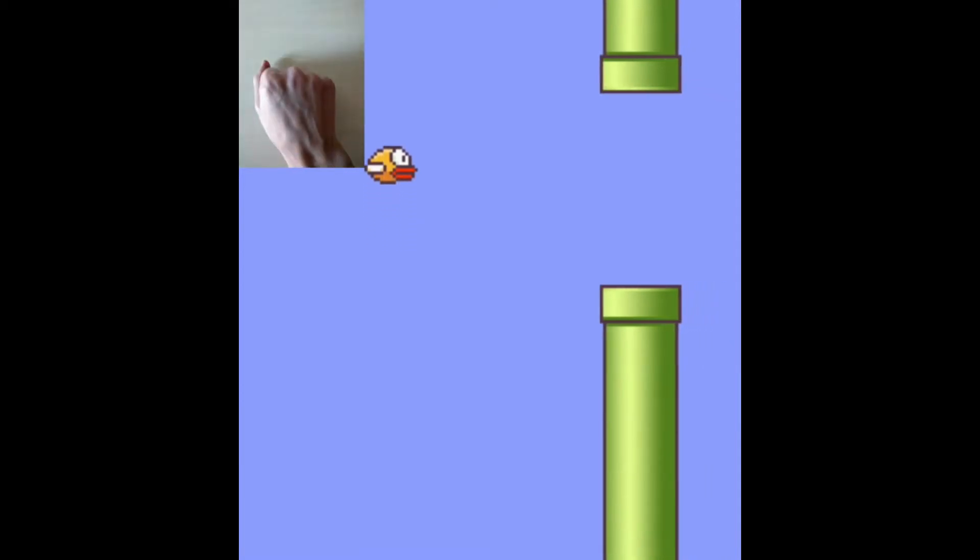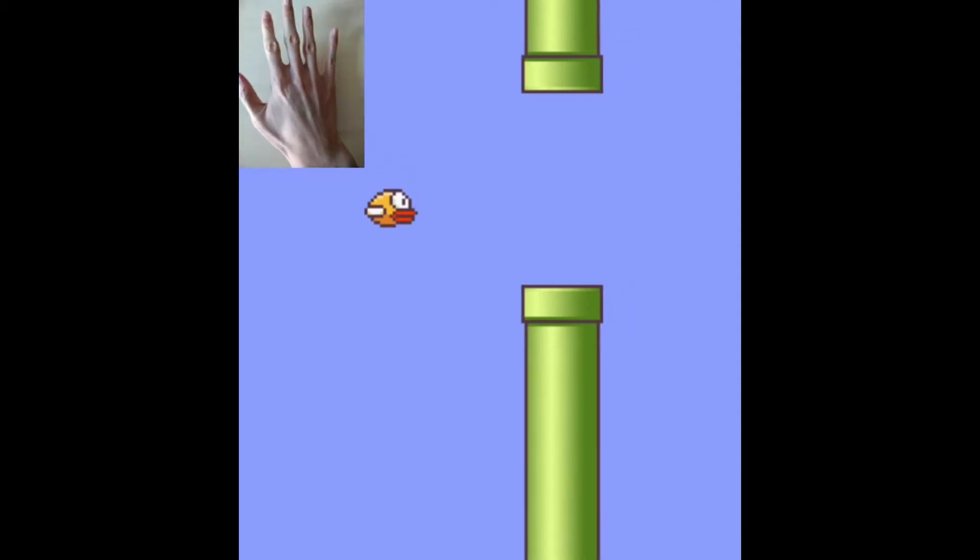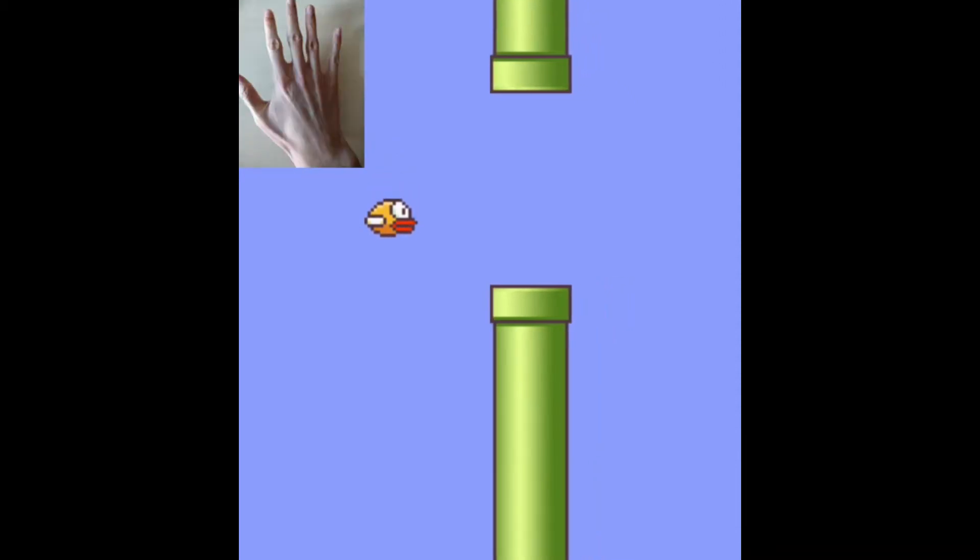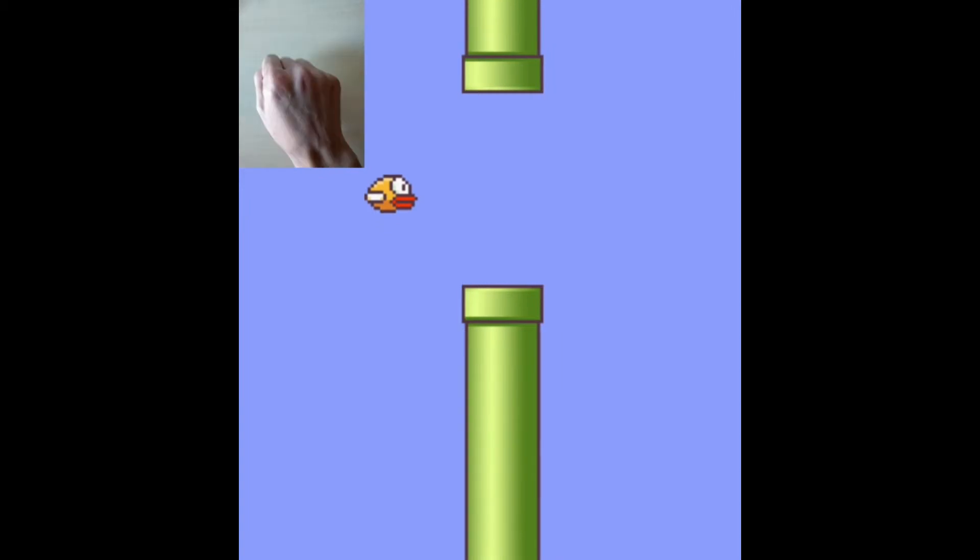A couple of months ago I coded a Flappy Bird clone that lets you control the bird using hand gestures or virtually any two distinguishable pixel arrangements from your smartphone camera.